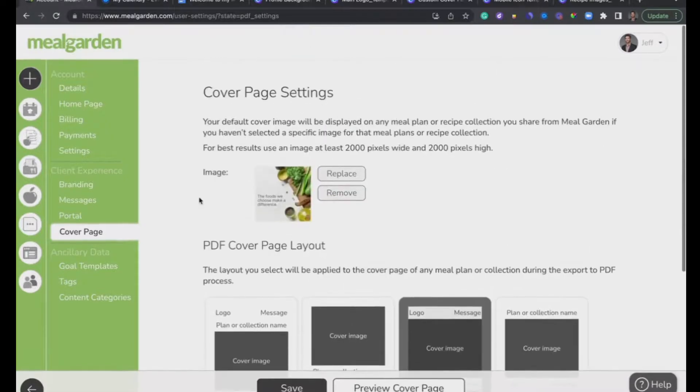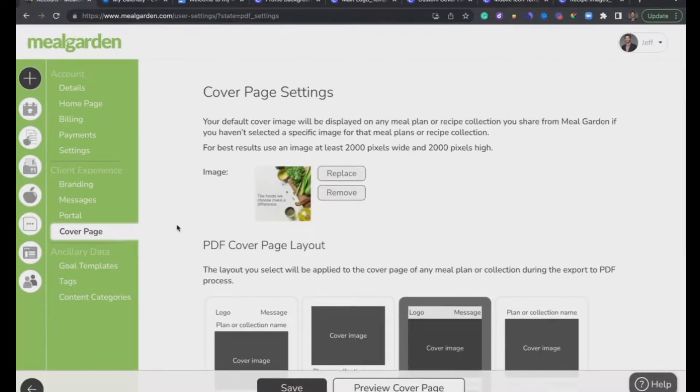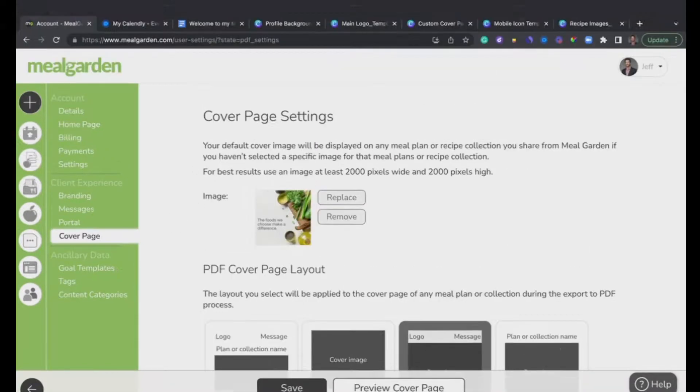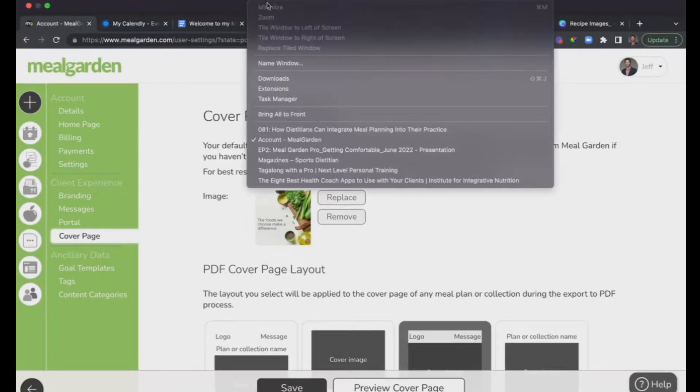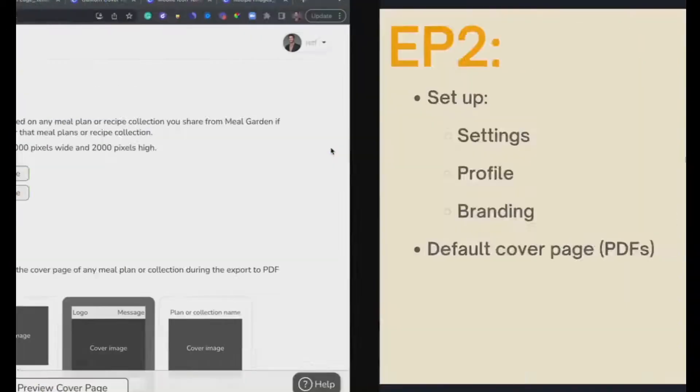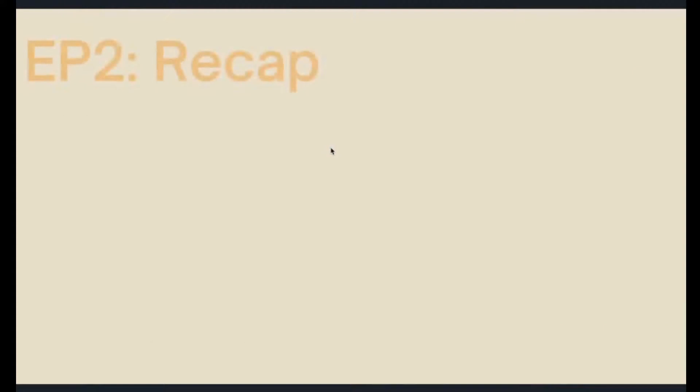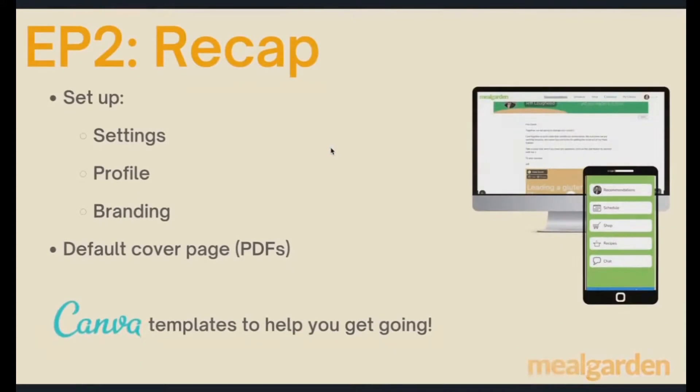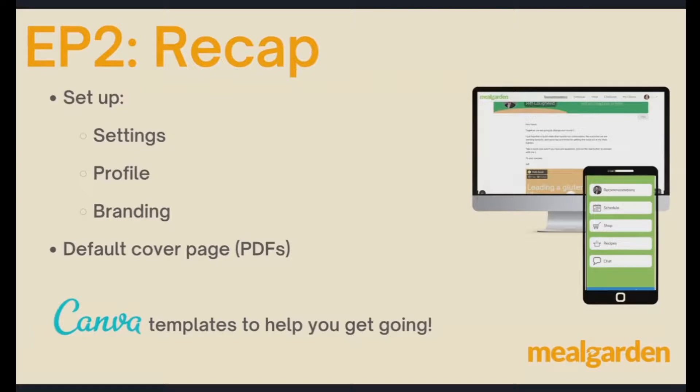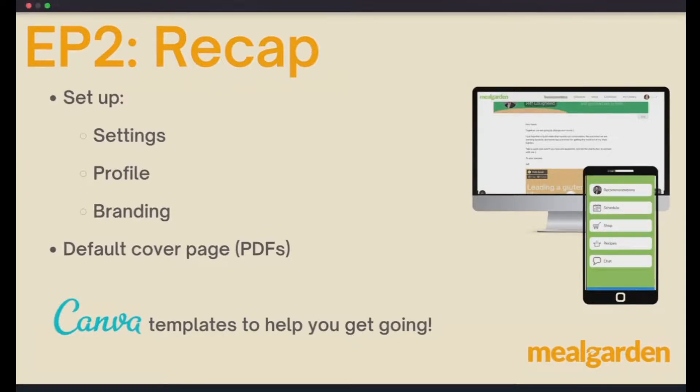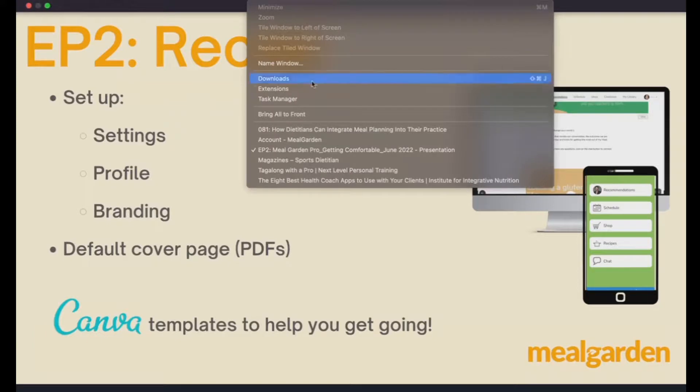Let's go back to the presentation. We looked at settings, profile and branding. We looked at your default cover pages, and then we looked at the Canva templates to help you get going. We didn't look at the Canva templates yet, so let's go back here.